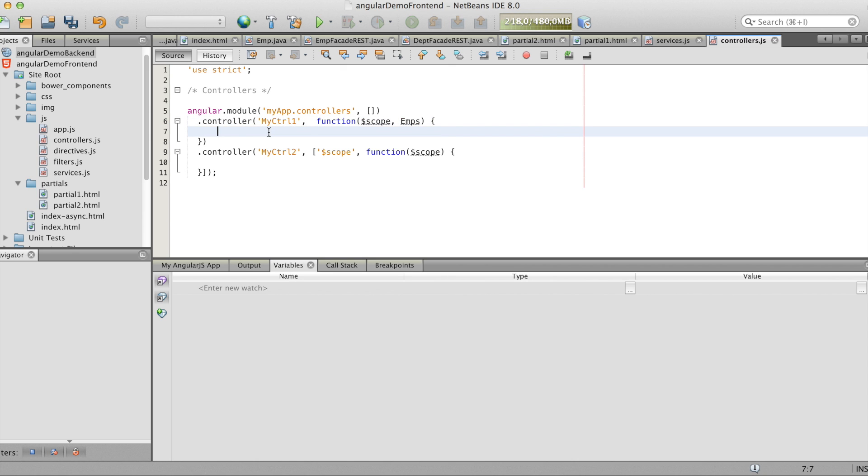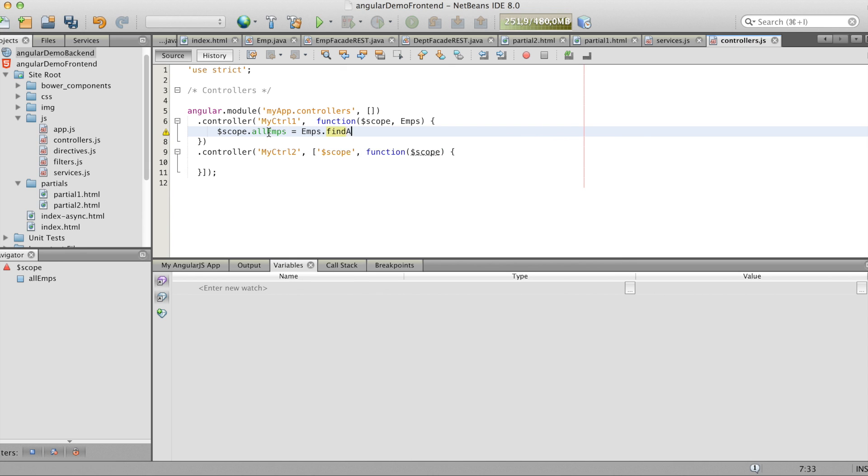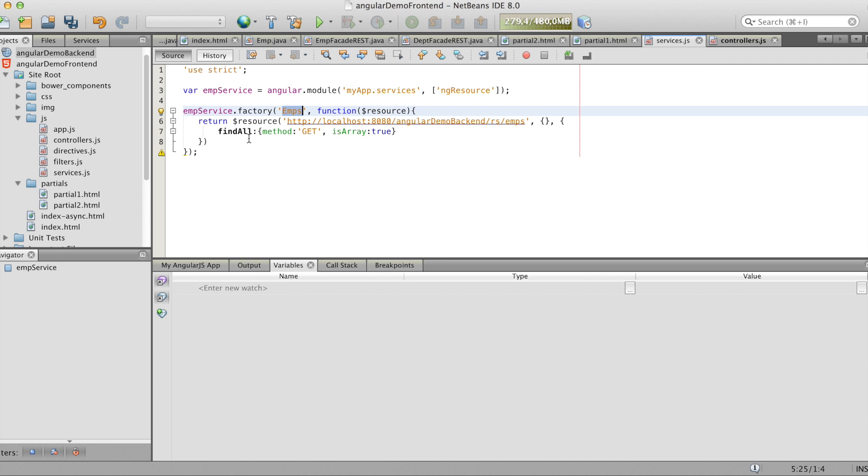And now we can make a variable all emps. And that one's emps.findAll. You have to do braces here. You don't have to do them in the service.js but don't forget them in the controller.